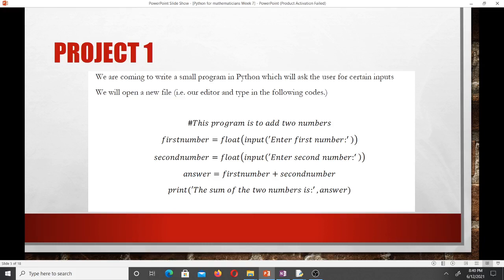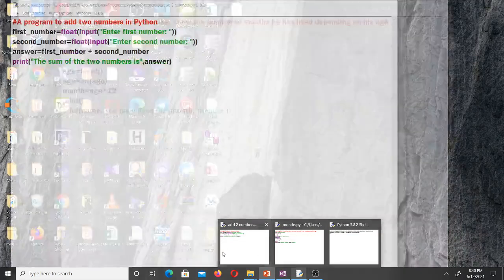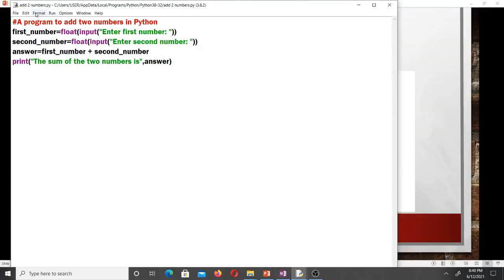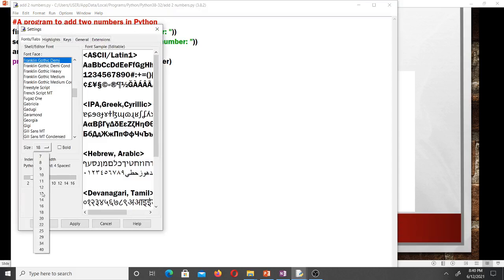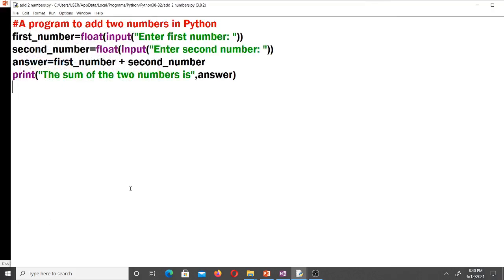Let's work on our first project — we are going to write a small program in Python to add two numbers. The first number will be equal to float(input('Enter first number')). We want to get two numbers from the user to add them. The input() with the prompt 'Enter first number' asks the user, and the result is what we are interested in.